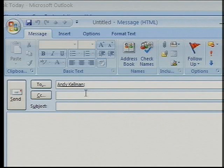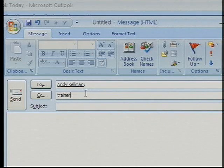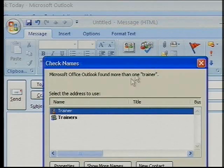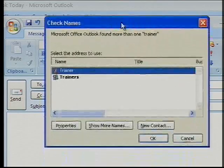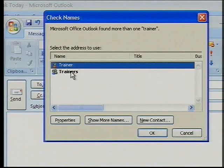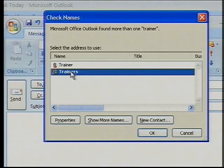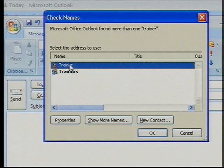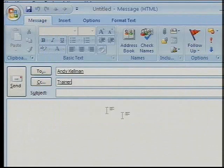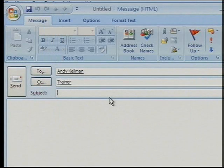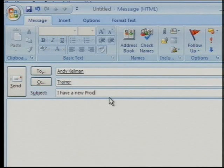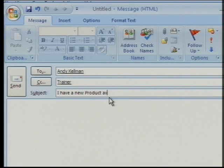And I'm going to CC myself in that. If I choose Check Names, it says there is actually a distribution group of all trainers, or there is a person called Trainer — and that's me, so I'll choose that. The subject is: I have a new product available.